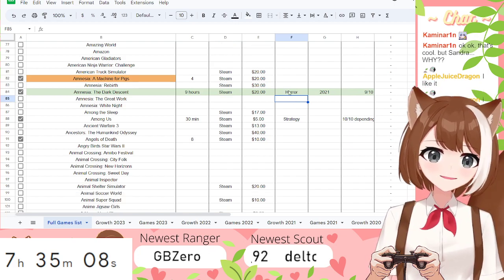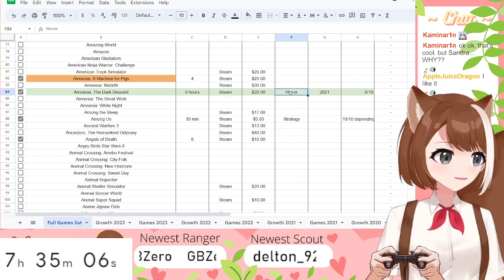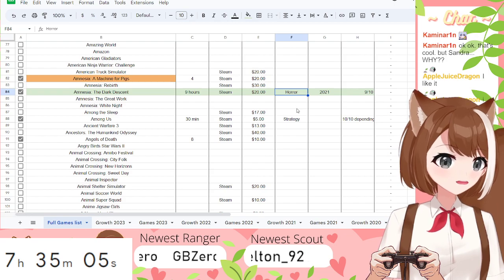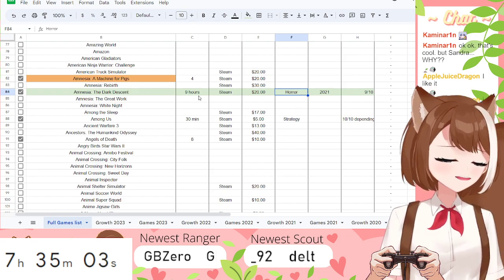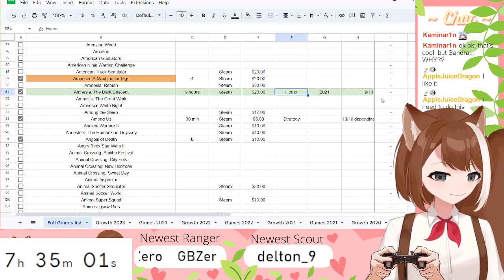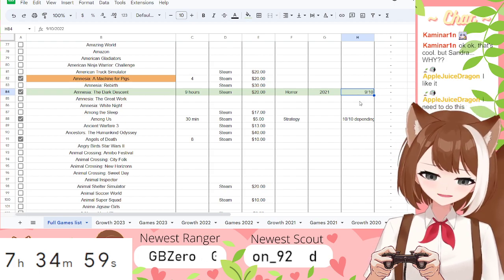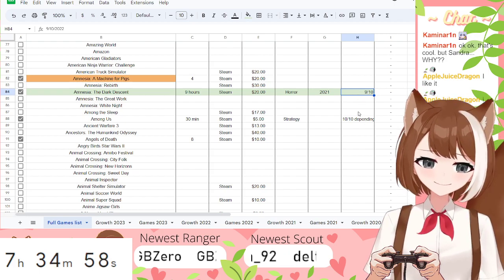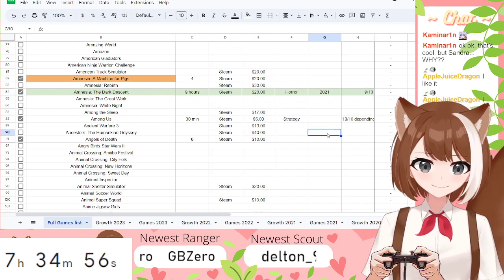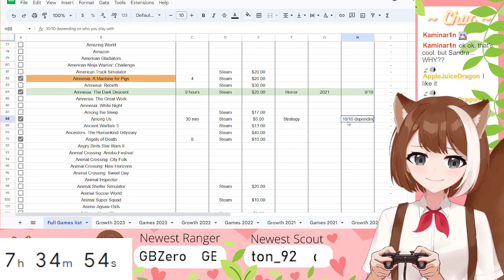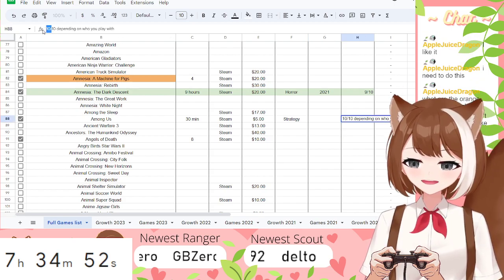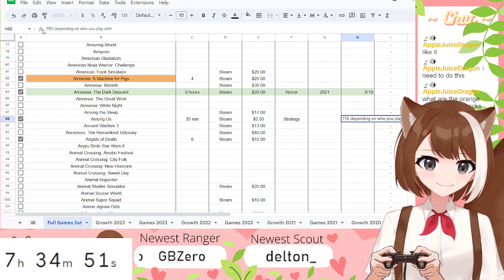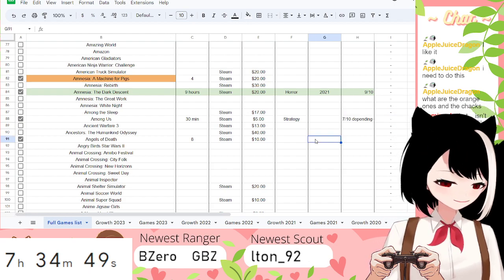But yeah. So like, yeah. If you're like, oh, I need a horror game cause it's October, you can just search horror games and it'll show you it's a horror game. But I didn't write a review. But yeah. Are you Among Us a 10 out of 10? Let's change that.